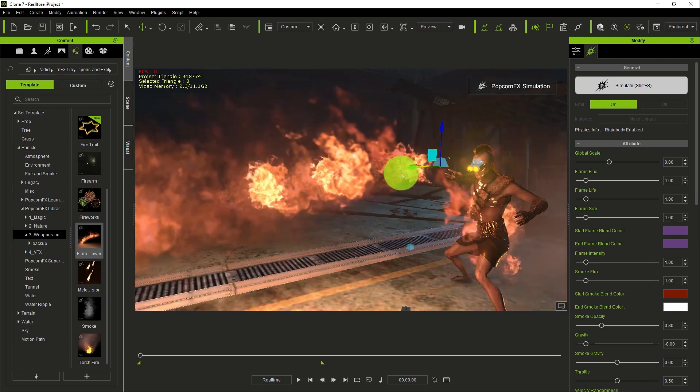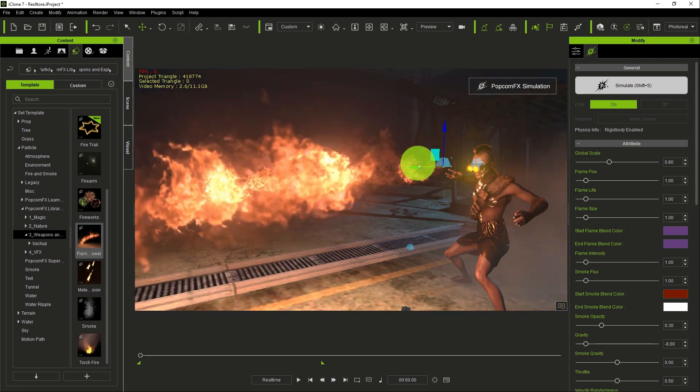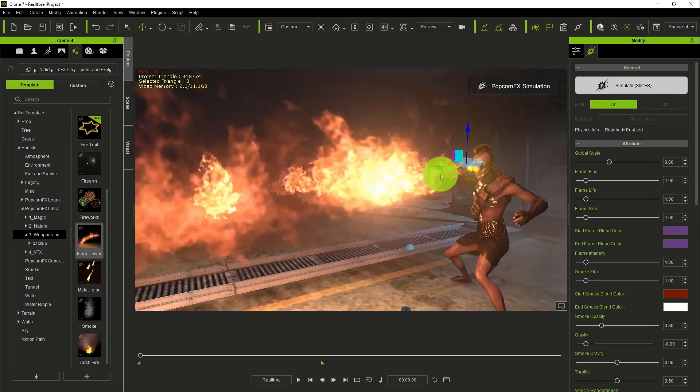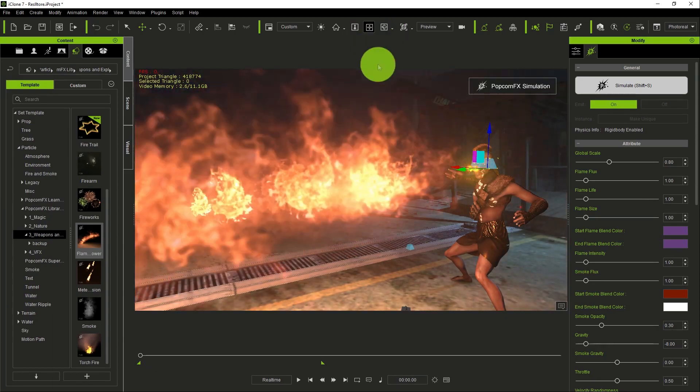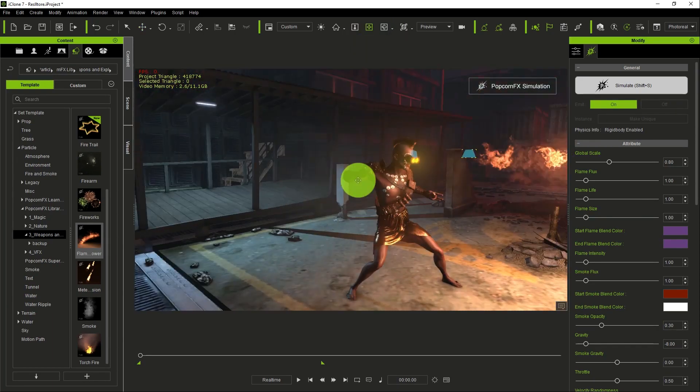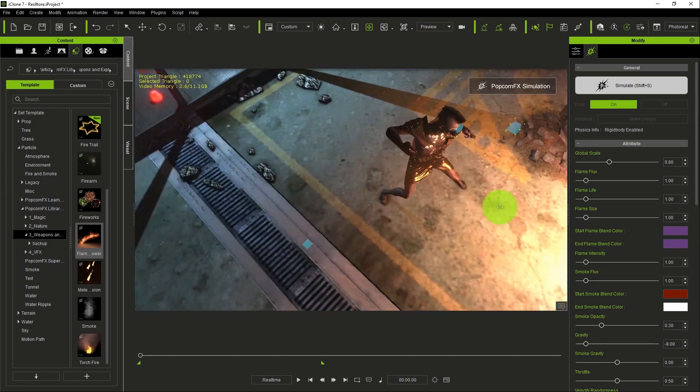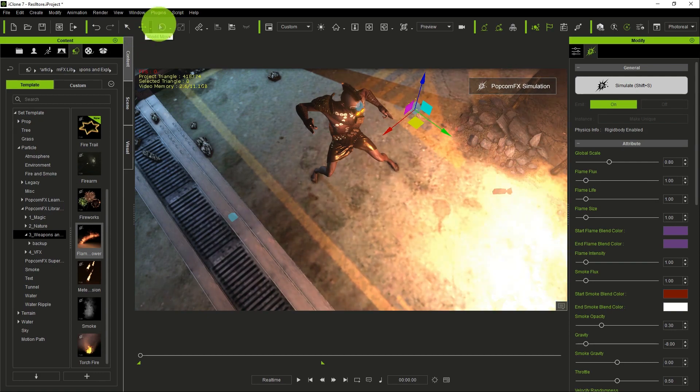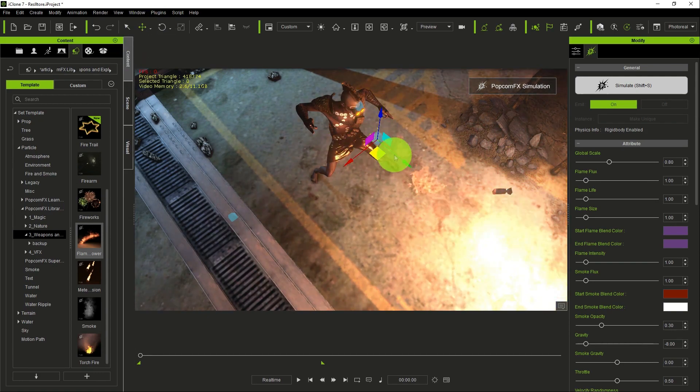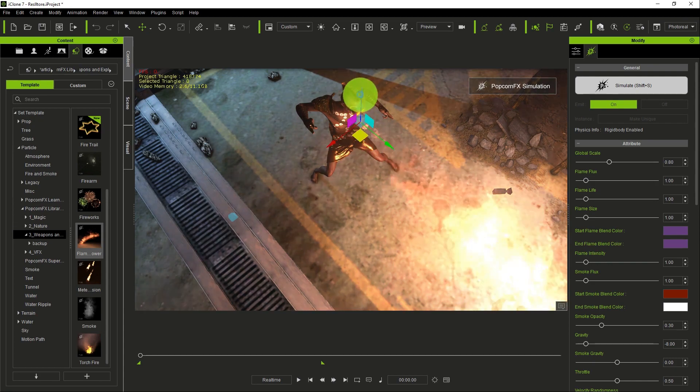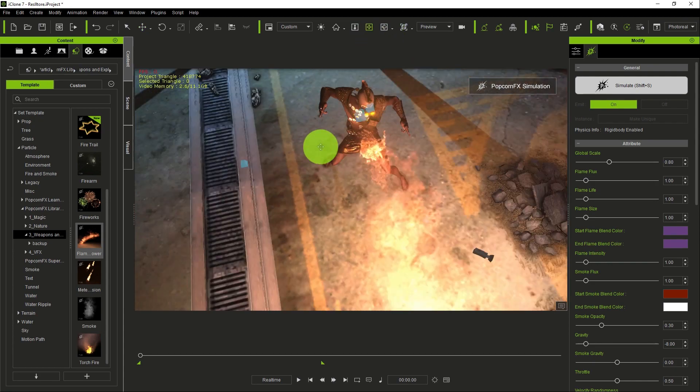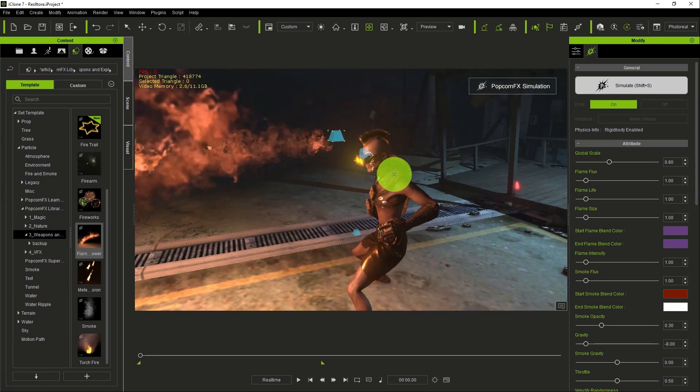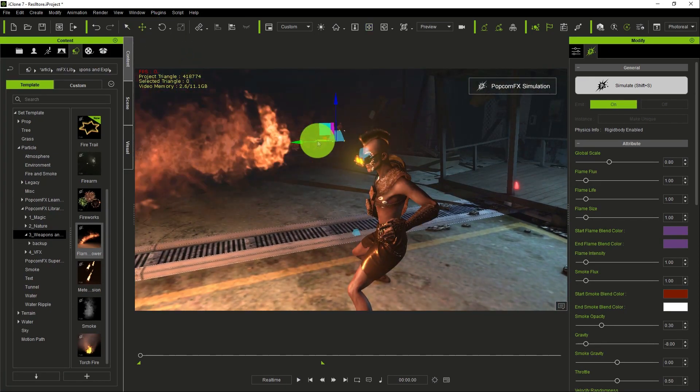You drag the particle and we want the particle, the flame, to come from the face, from the eye. So we drag it to the face of the first character we are using here. It's like a villain, like the bad guy.